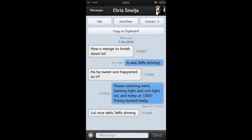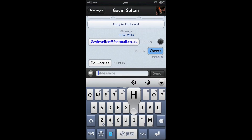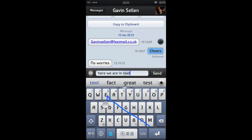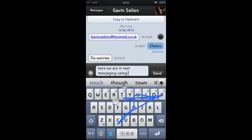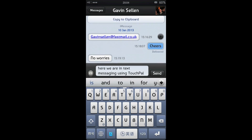I'll show you it here in text messaging. Here we are in text messaging, again using Touchpal. Word suggestions are shown here as well.